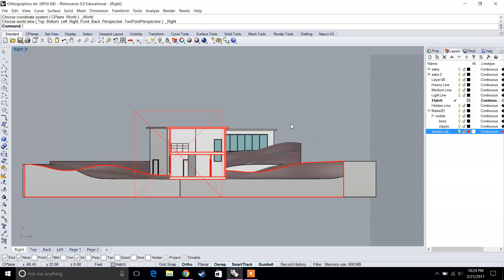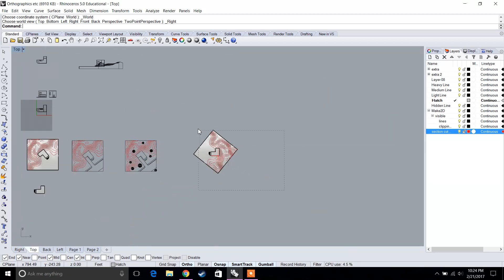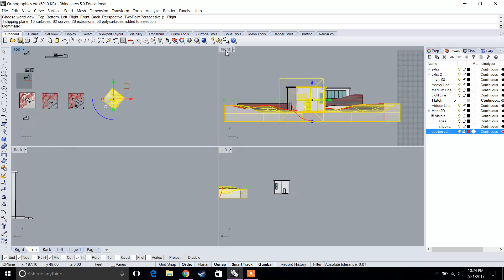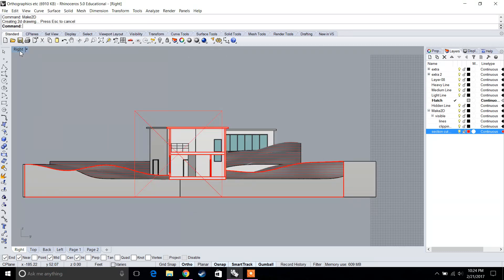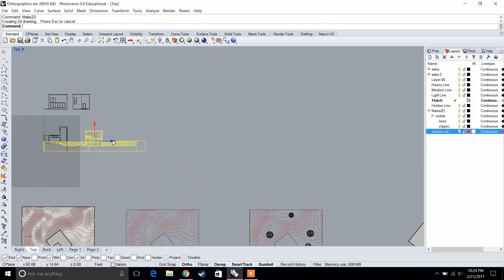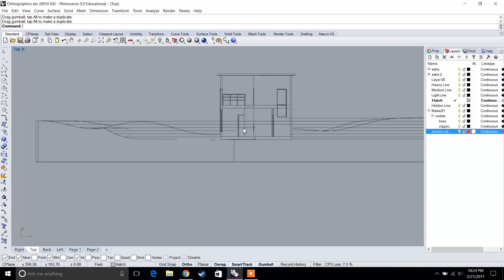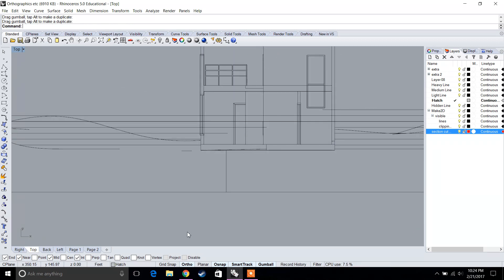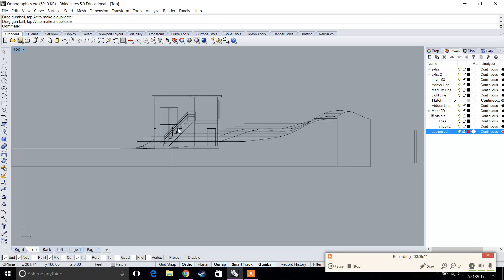Now we want to Make 2D, but only for this surface — there's a lot of stuff behind it that we don't want. Let's go to top view and select just that surface, then double-click and type 'Make 2D'. If we go back, we have our Make 2D of our east-to-west section, and of course there's a lot to clean up.